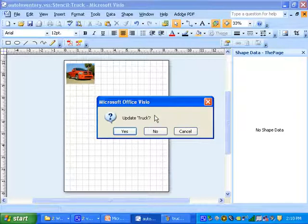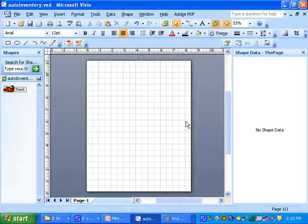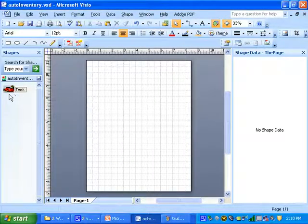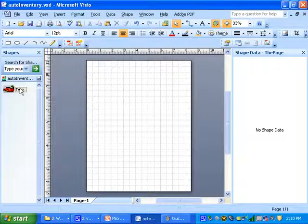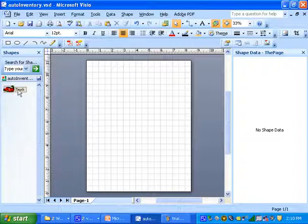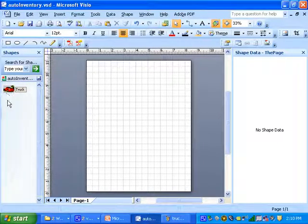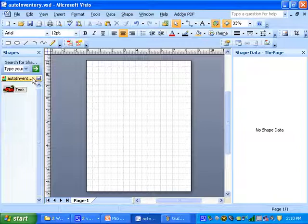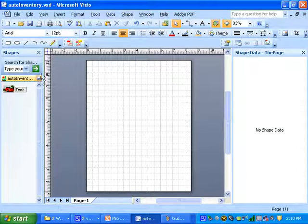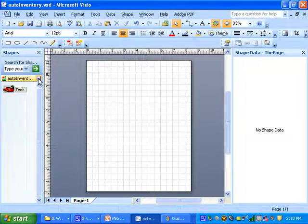And see now we're back in Visio. Look at our stencil set. We have a little thumbnail of truck, the picture we added. It's got the symbol here for save so let's click on that. We've now saved the stencil and let's get out of edit stencil.